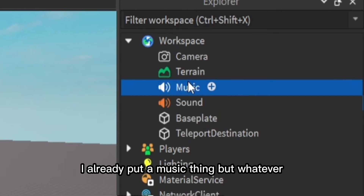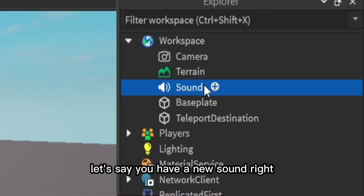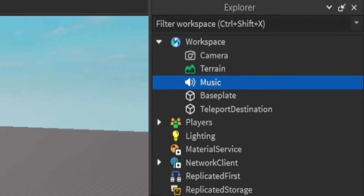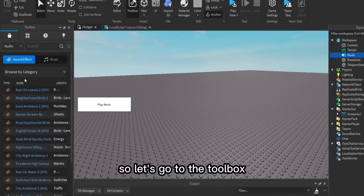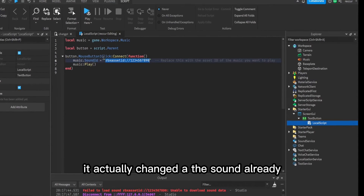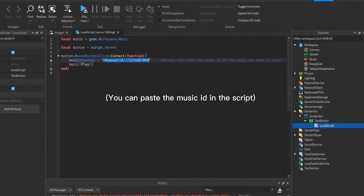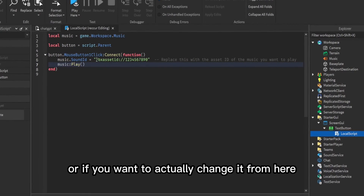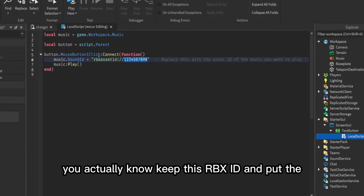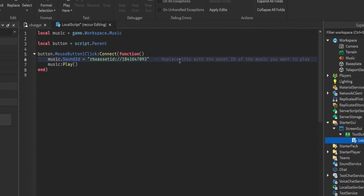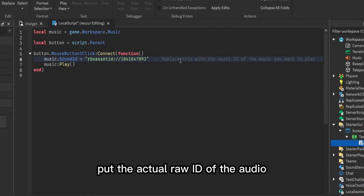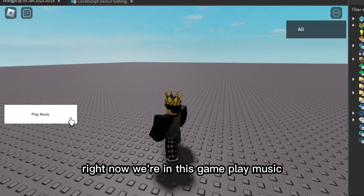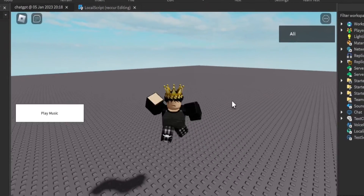It does say we need a sound object, so let's insert a sound. Rename it to 'Music' because that's how we declared it in the variable, and we can put any song. Go to the Toolbox and add a song. It actually changes the sound ID — you can delete the extra one or keep the rbxassetid and put the raw ID of the audio.